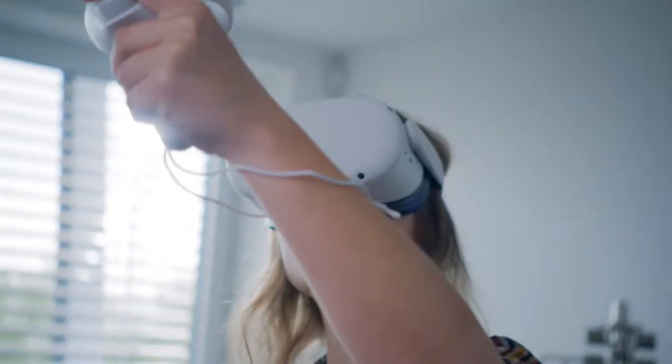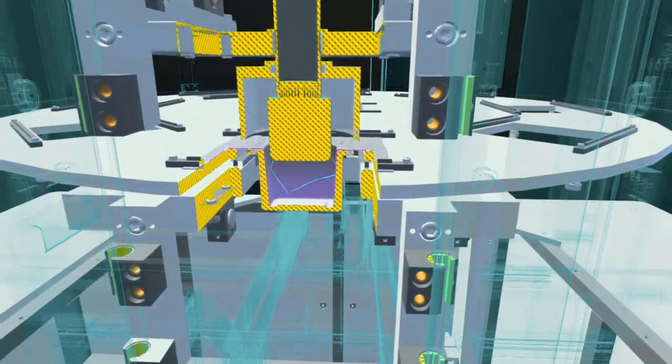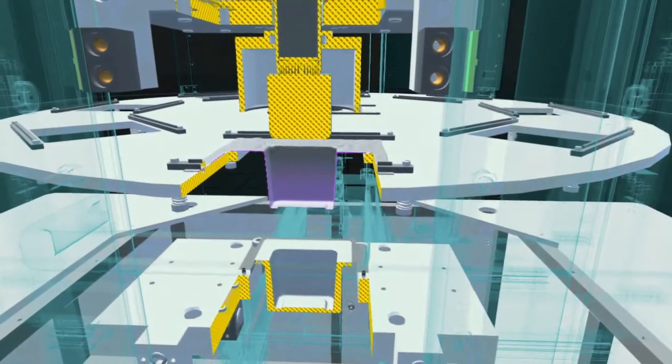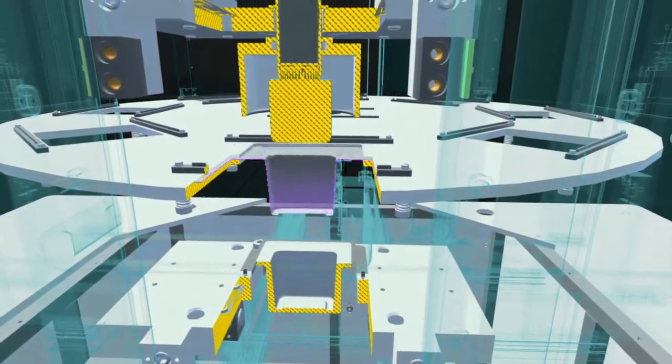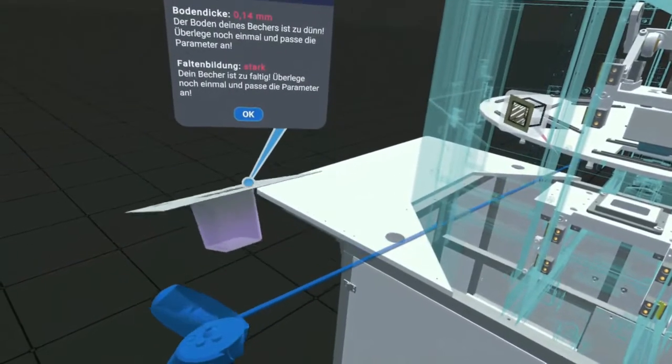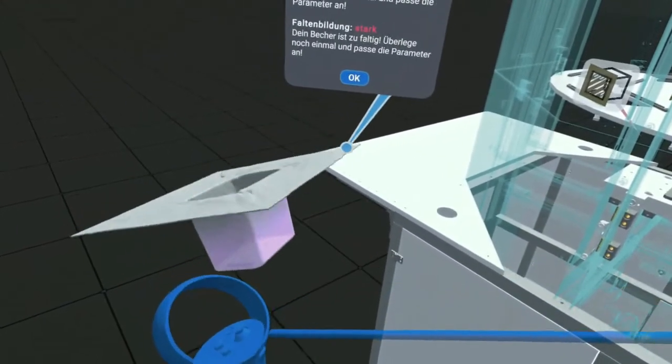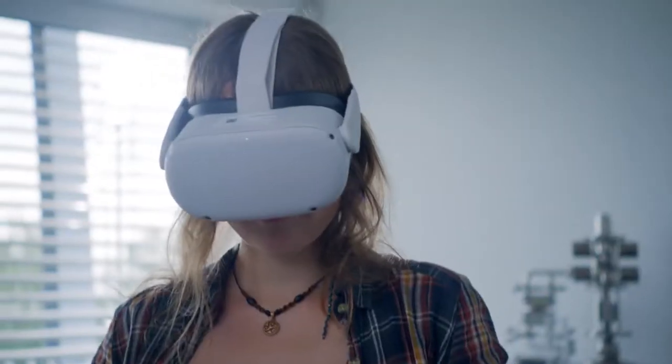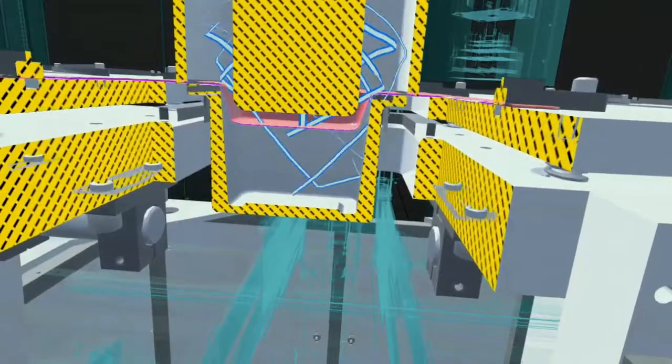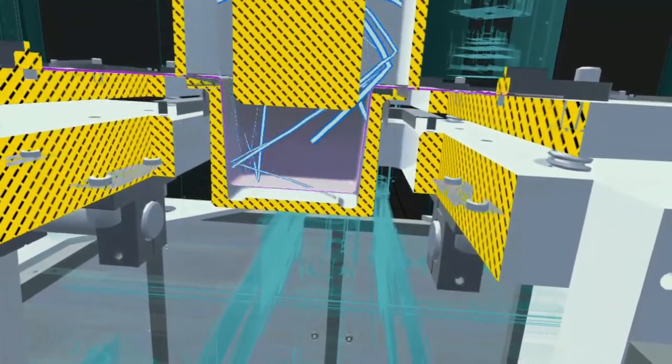VR training at Fraunhofer IVV delivers process knowledge and practical experience in a clear format tailored to participants' needs, equipping them with the skills to run their machines and systems smoothly. Critical situations can be simulated without the need to stop production.